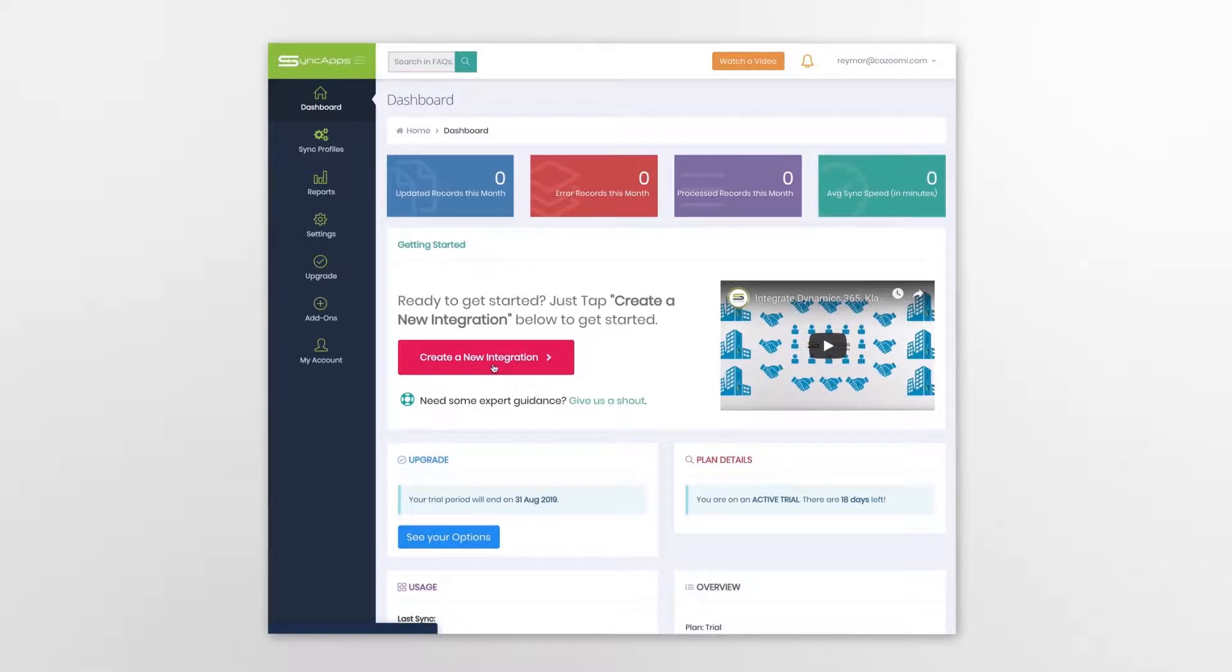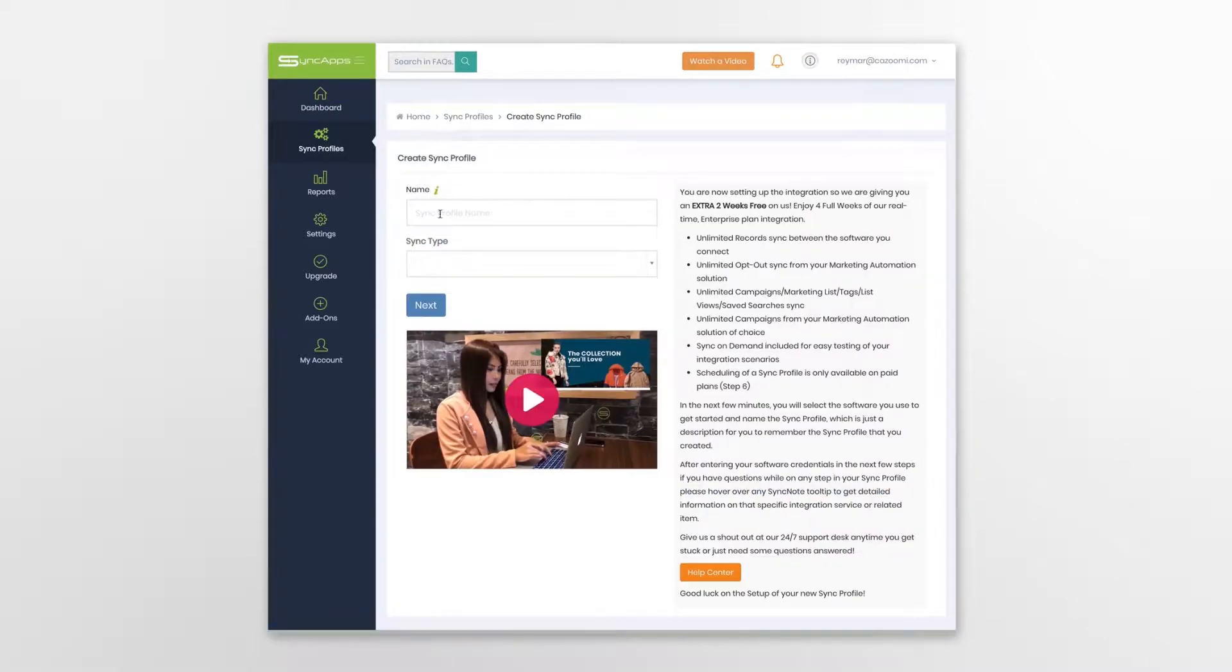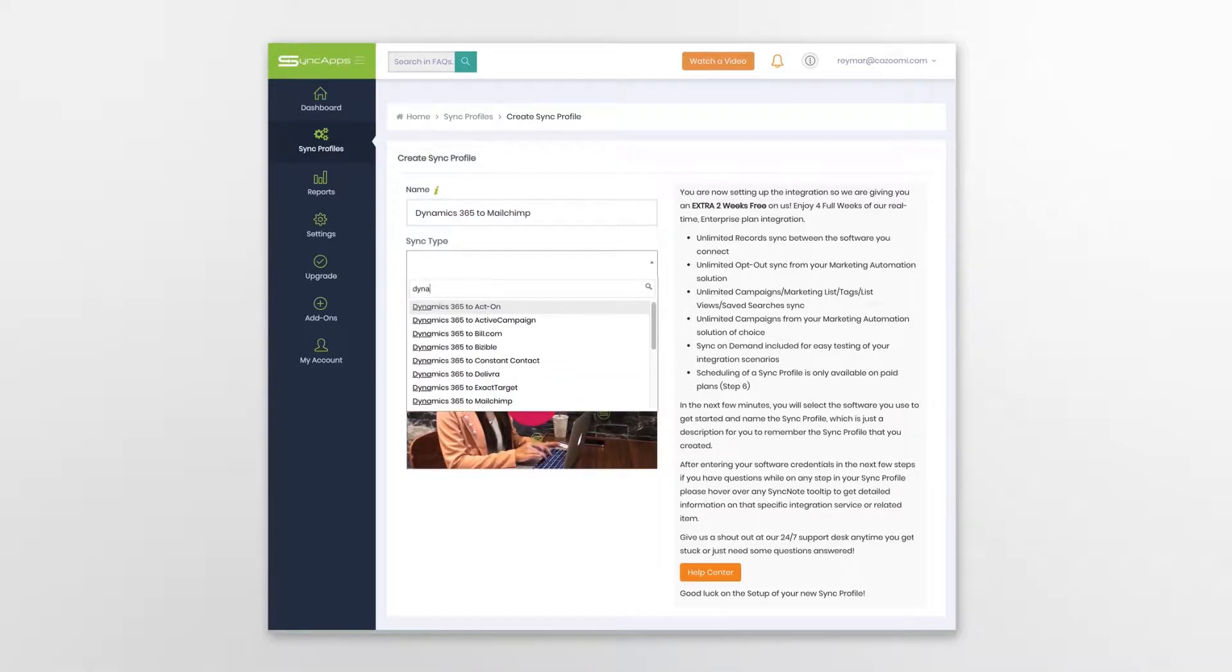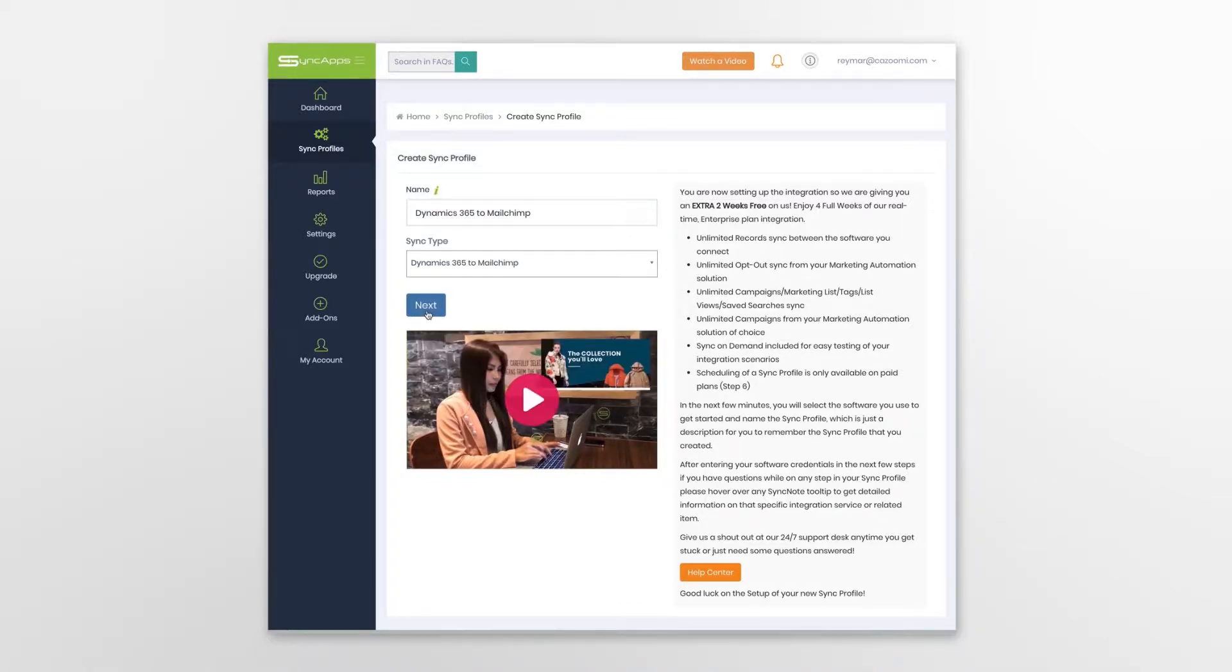First, you'll need to create your sync profile and enter an easy-to-remember sync profile name. Select the software you'll use from the following list.